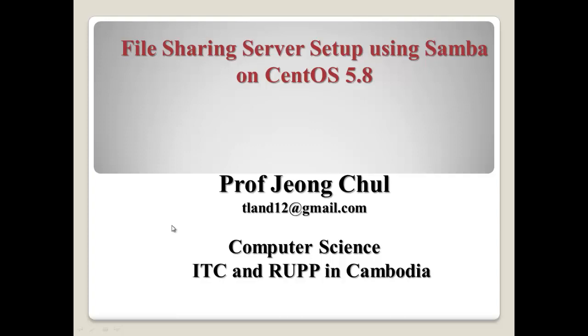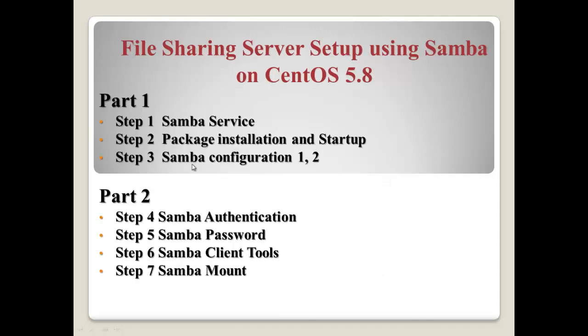Hello everyone, I am Jung Cheol, the professor at Computer Science of ITC and RIPP in Cambodia. Today, I will explain about the file sharing server using Samba. Okay, this video has two parts. Part 1 will consist of Step 3: Samba service, package installation startup, and Samba configuration, including testing. Part 2 has four steps: Samba authentication, client tools, and mount like this.